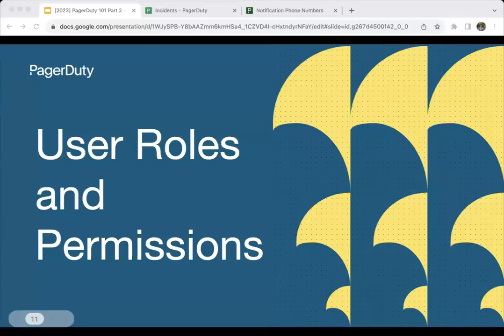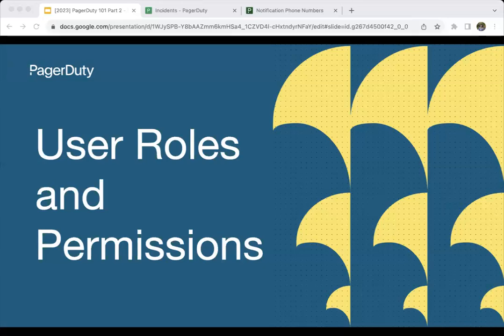Before we hop into the platform, let me set the stage on the user roles and permission levels you should understand in PagerDuty. We have what we call an enterprise-grade permission model. Configuration needs to be done to ensure that your users have the right level of permissions to do what is required of them. If you have a global admin or account owner role, you will be the person able to add users and ensure users have the right permission level. As a best practice, we recommend users have just enough permission to do their job — that's the principle of least privilege.